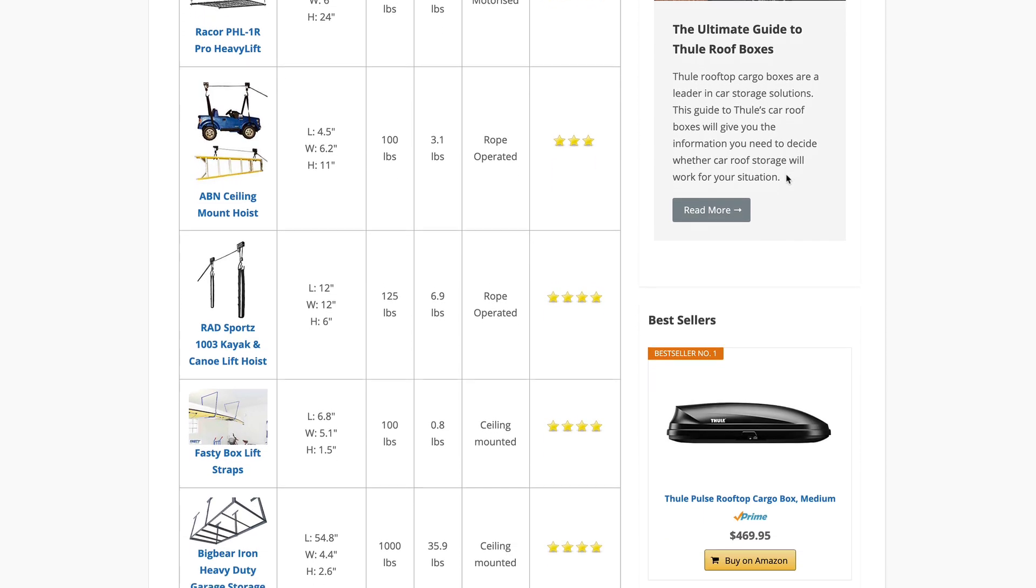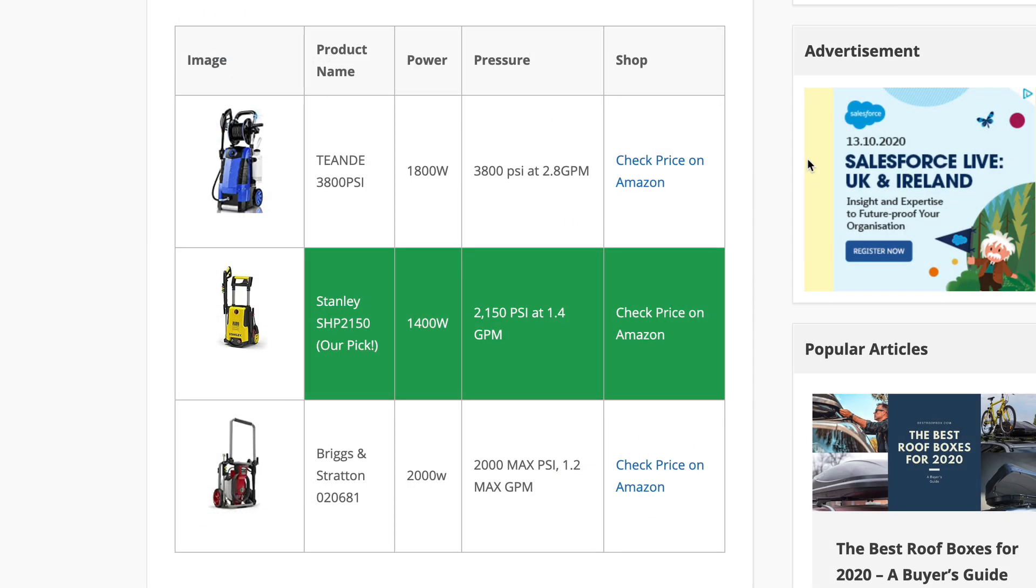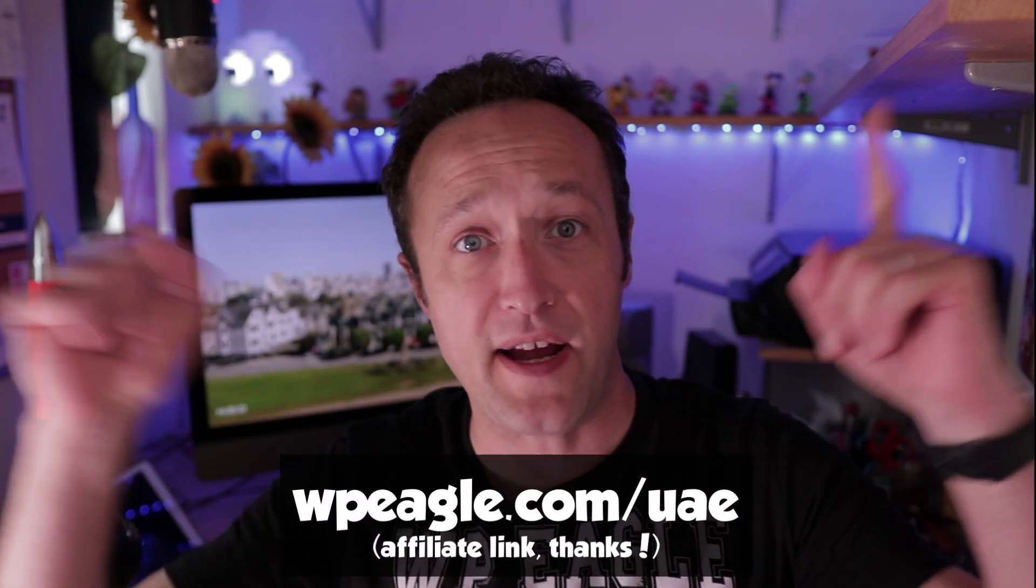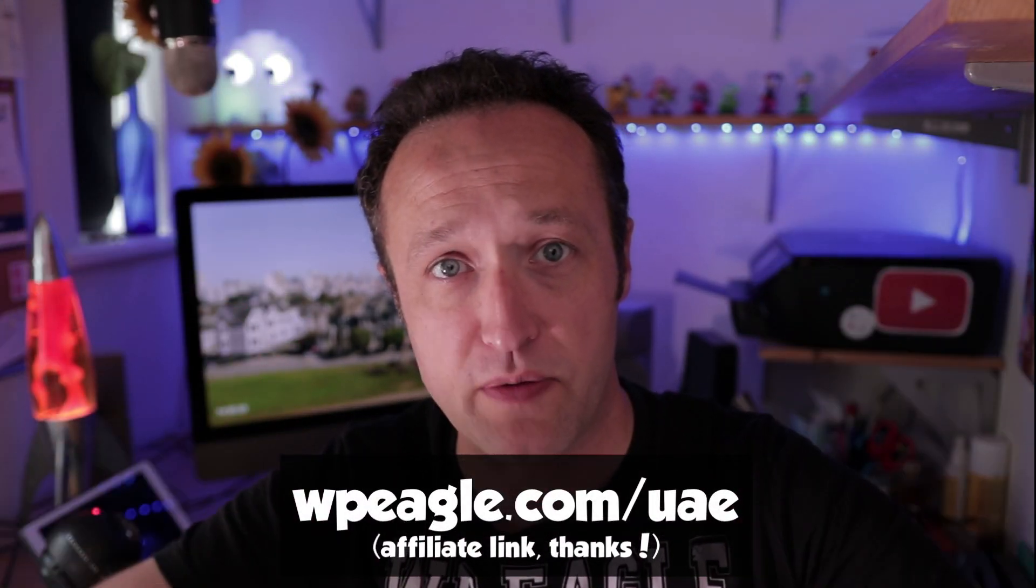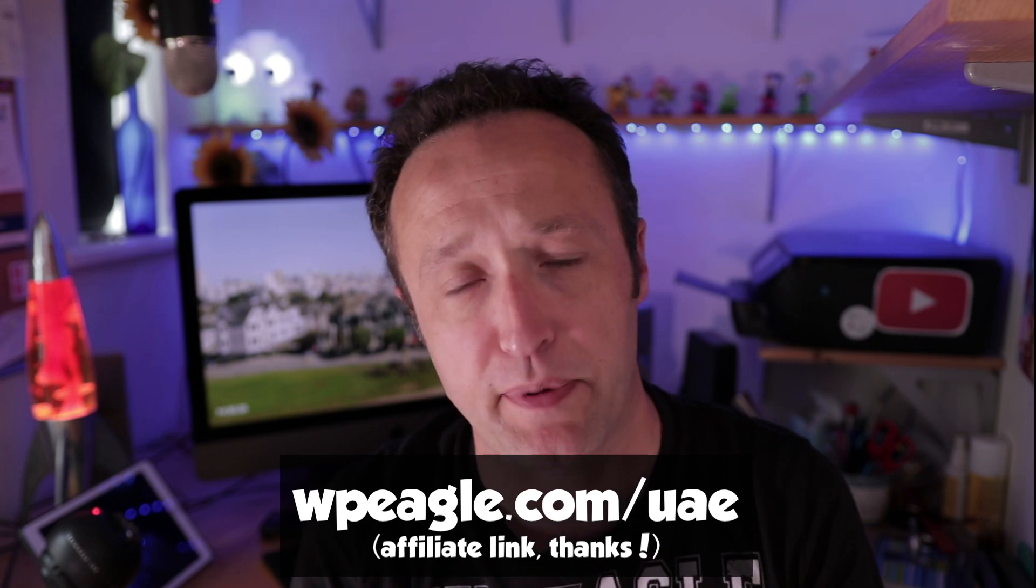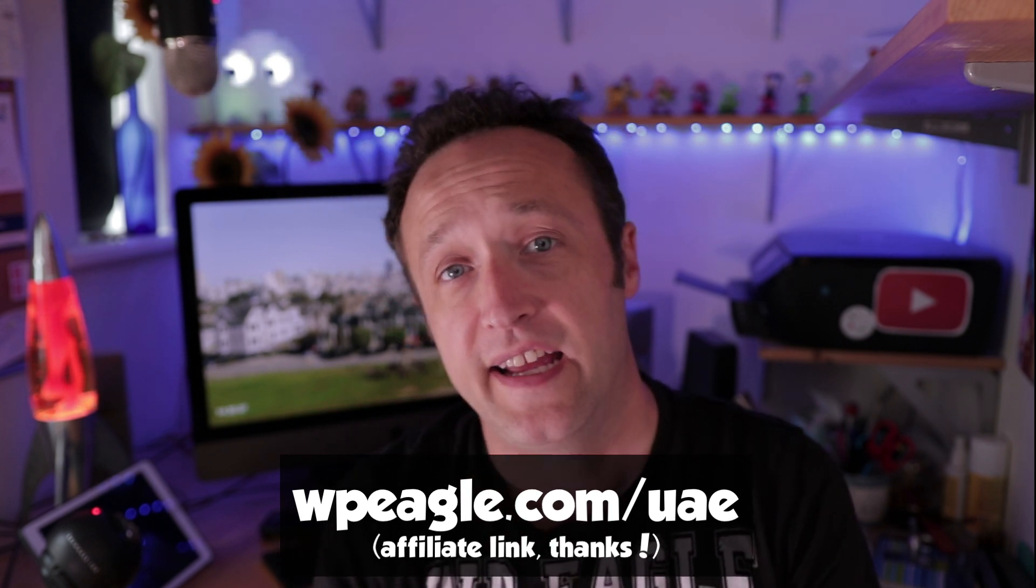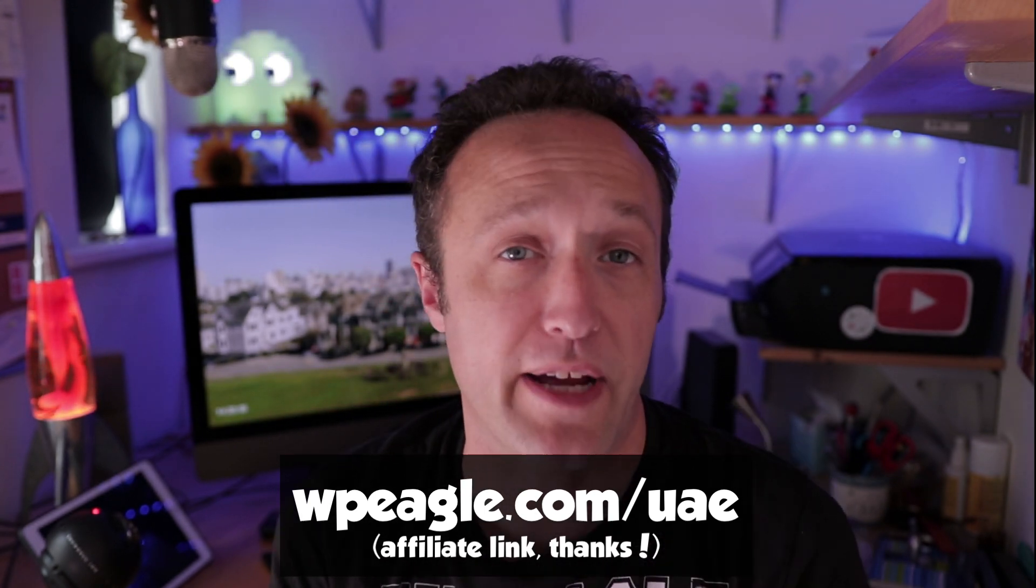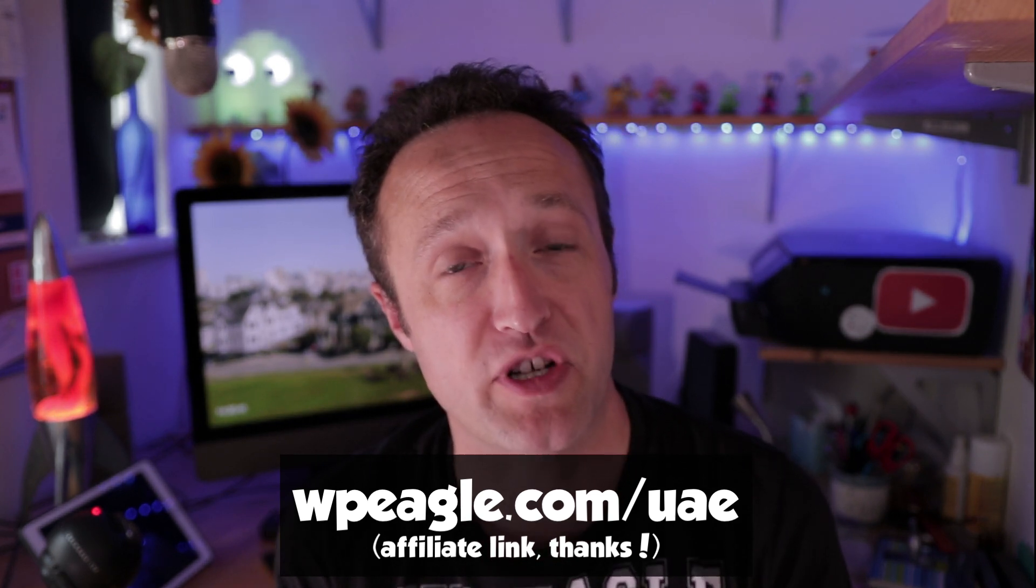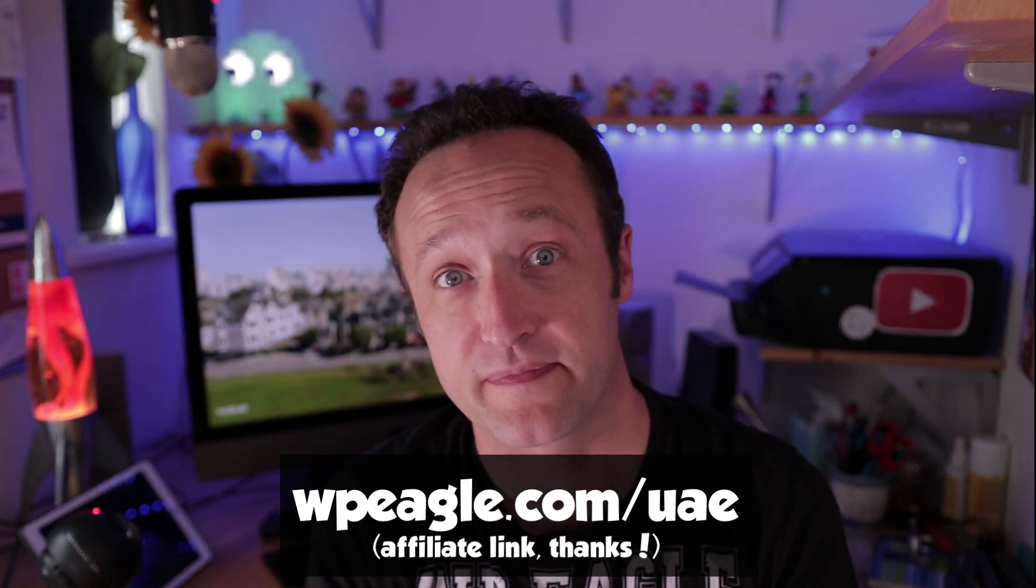Now as I mentioned, these tables are powered by the Ultimate Add-ons extension for Elementor, which you will need if you want to set these tables up. If you haven't got yourself a copy yet, I'll put a link up now. You'll also find a link in the description. That is an affiliate link because it is a premium plugin. If you do go through that link and make a purchase, I will earn a small commission. So thank you very much.